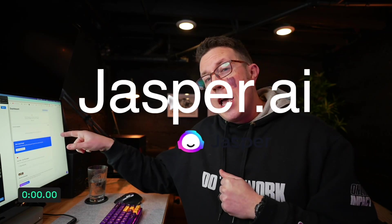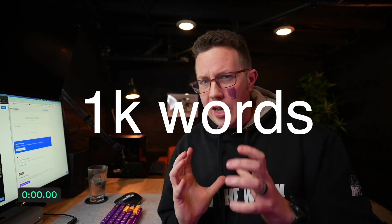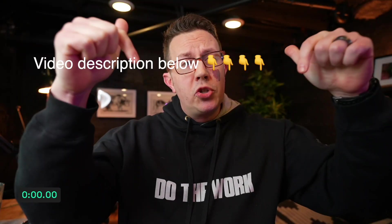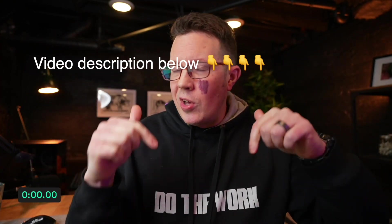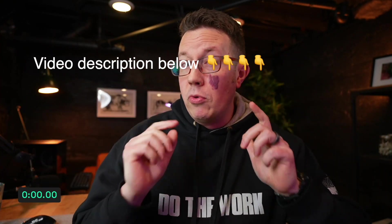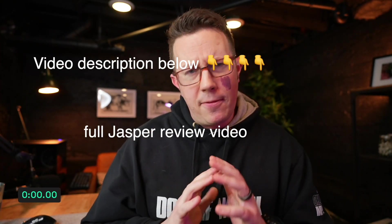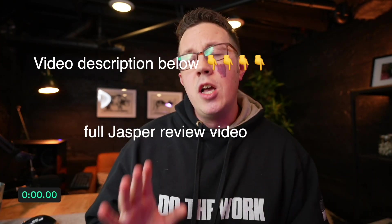In this video, I'm going to use Jasper.ai and this timer right here to try and write a blog post, 1000 to 2000 words in less than 10 minutes. In the video description below, you'll actually find my full review for Jasper.ai. I made a full video about it.